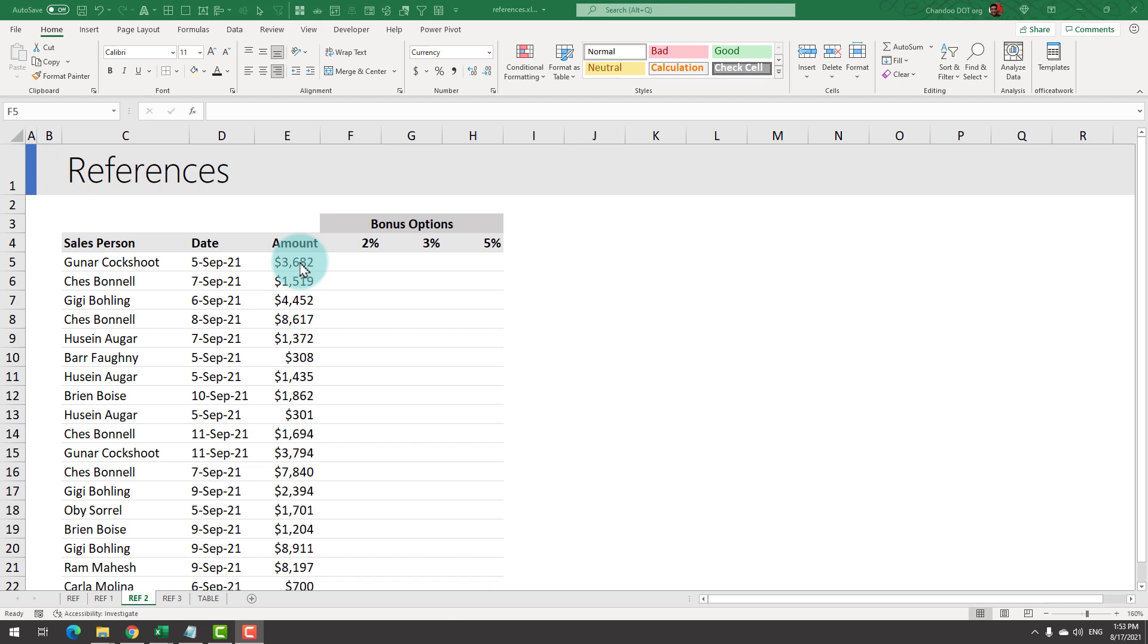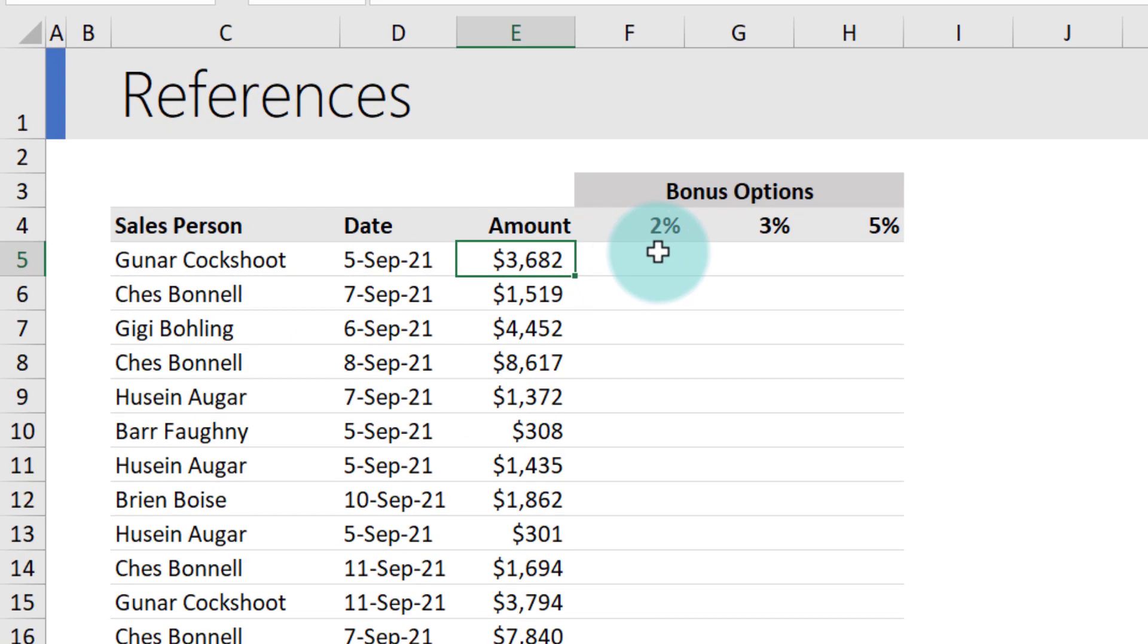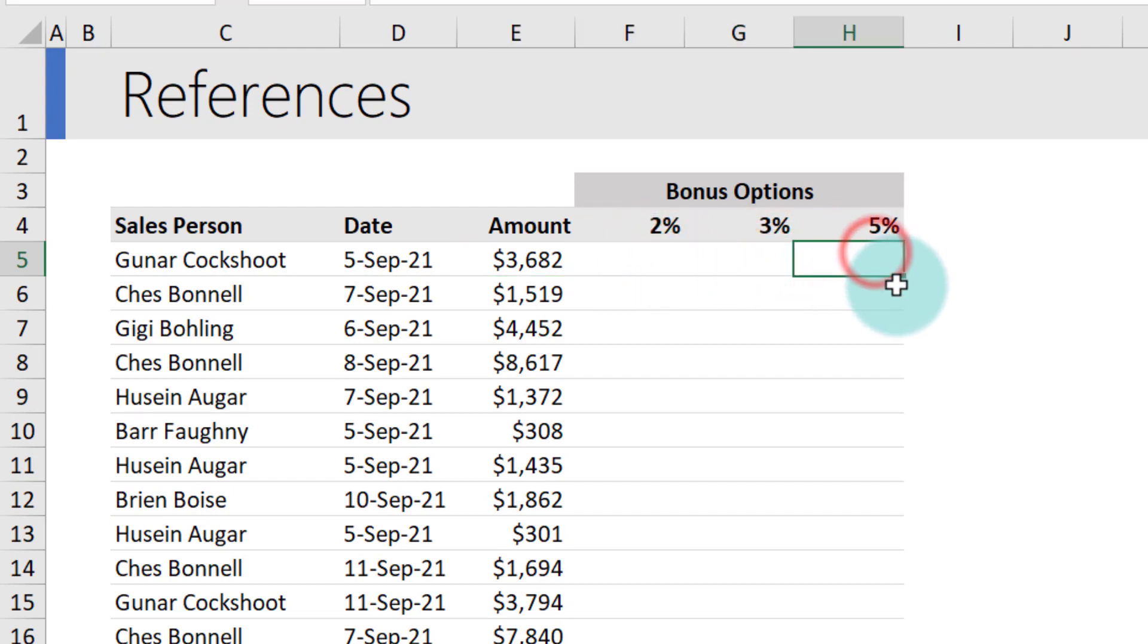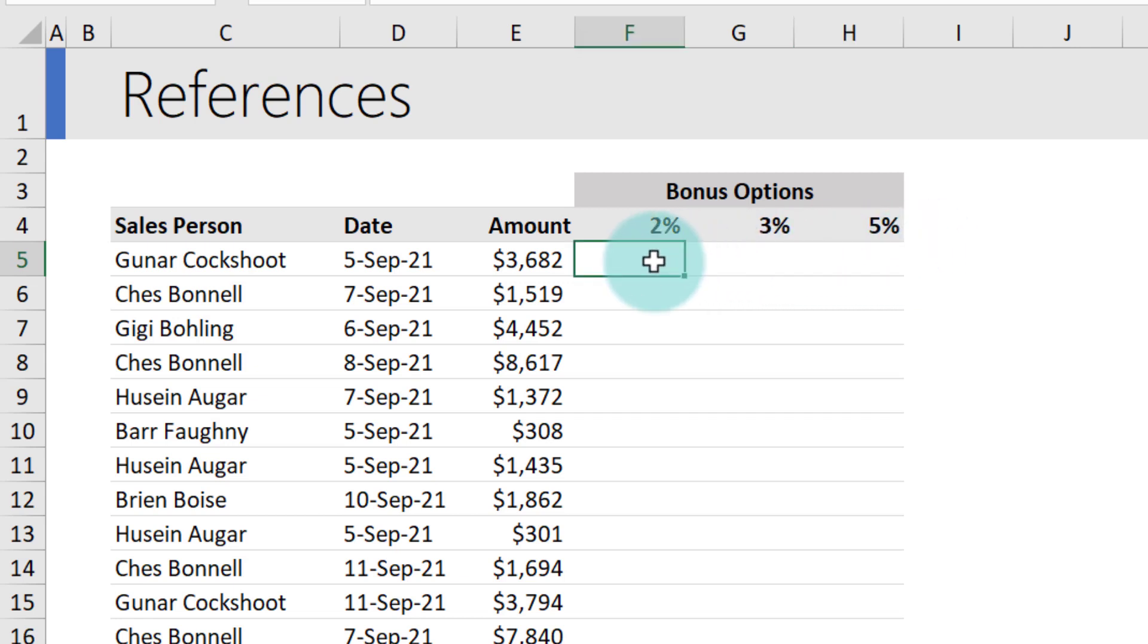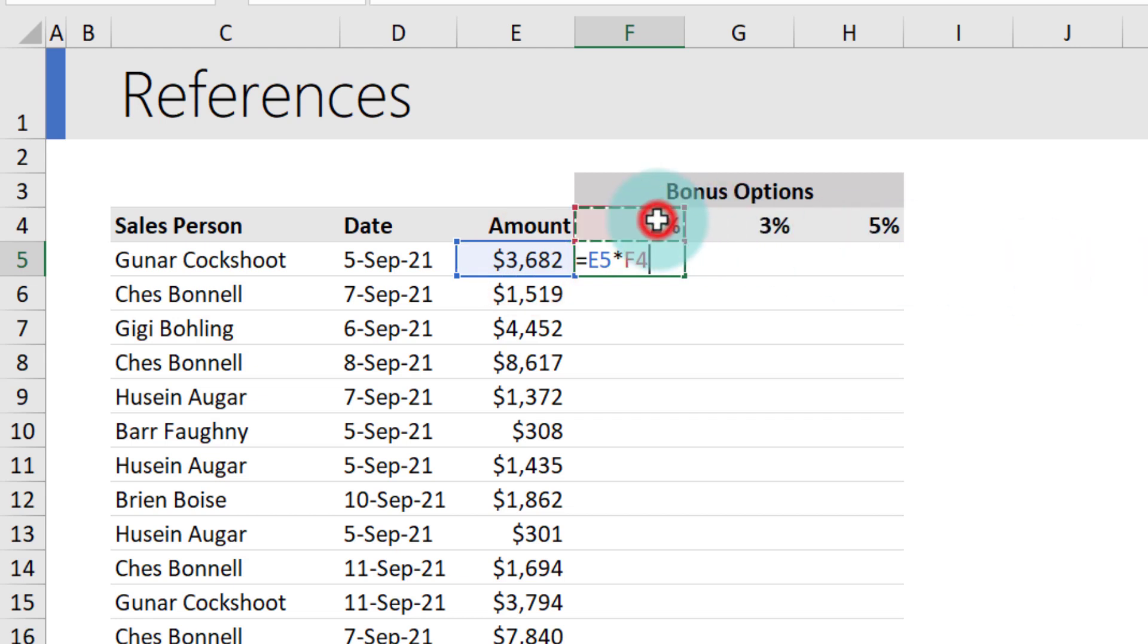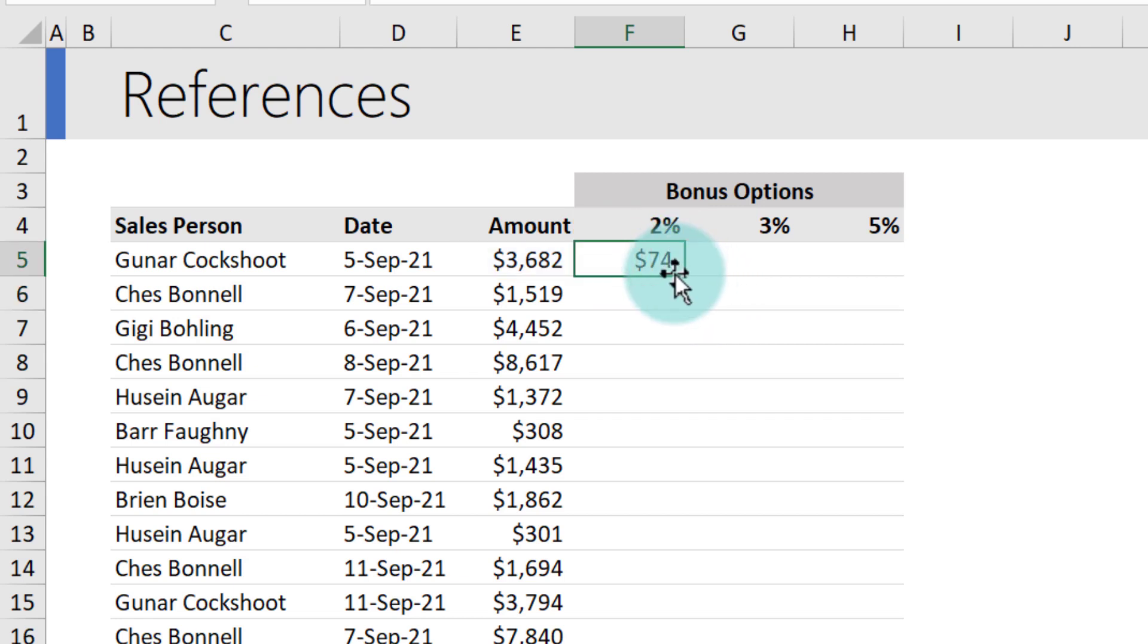Let us examine a few more variations of these references for business problems. Here I have got some sales data and based on the amount of sale a person has done, we would like to offer them either 2%, 3% or 5% bonus. Your manager wants to know what would be the bonus amounts for each of these options so they can make a decision. We could write three different formulas or we could use the concept of mixed references to write a single formula and copy-paste so it will work in all three situations. The formula would be amount times bonus option. This formula will work for this particular cell and it will tell you that the bonus should be $74.